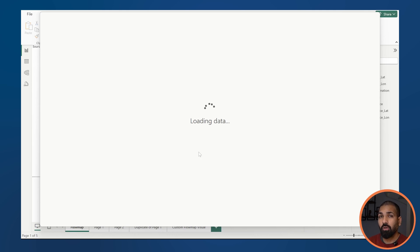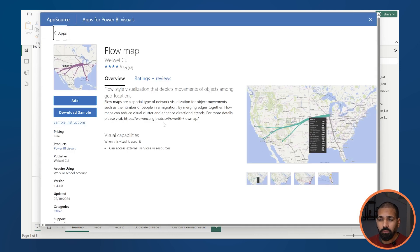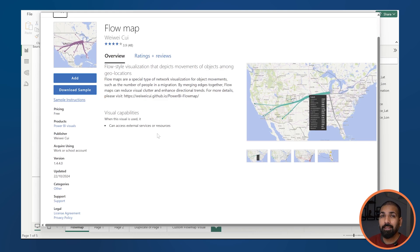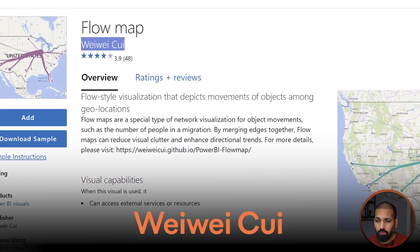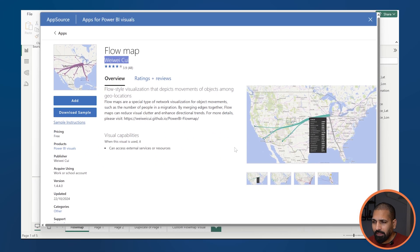This is the flow map visual you can use, and I'll show you quickly how to use it. There's lots of information about it. The only issue is that it's not certified by Microsoft, and I wouldn't recommend using any visual that isn't Microsoft-certified. So here's a task: please go to this visual and leave a comment asking the author to get it Microsoft certified — that's essential for security and optimal performance in any organization.